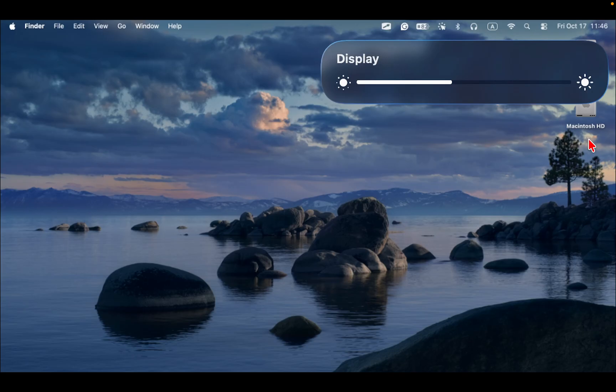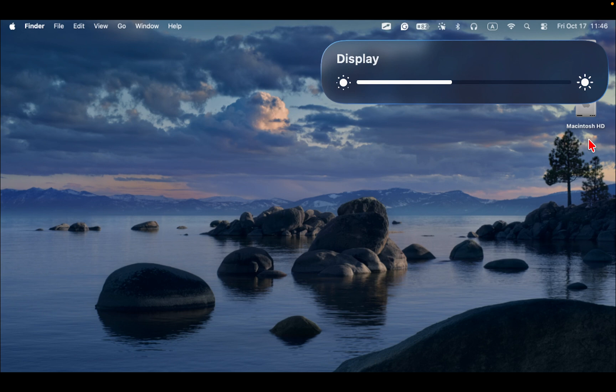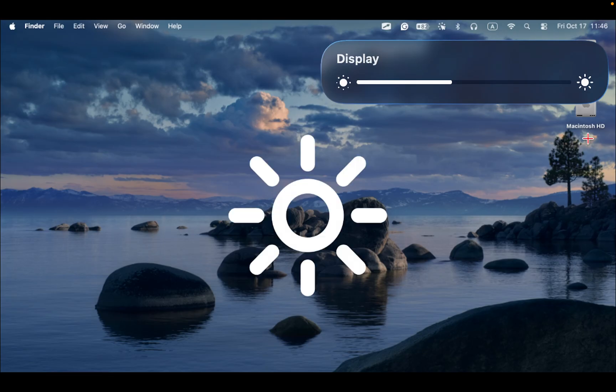By the way, in macOS Tahoe, the brightness indicator, also known as the brightness HUD, appears near the top right corner of your Mac screen. In contrast, in previous OSs like Sonoma or Sequoia, it is located in the middle of the screen.